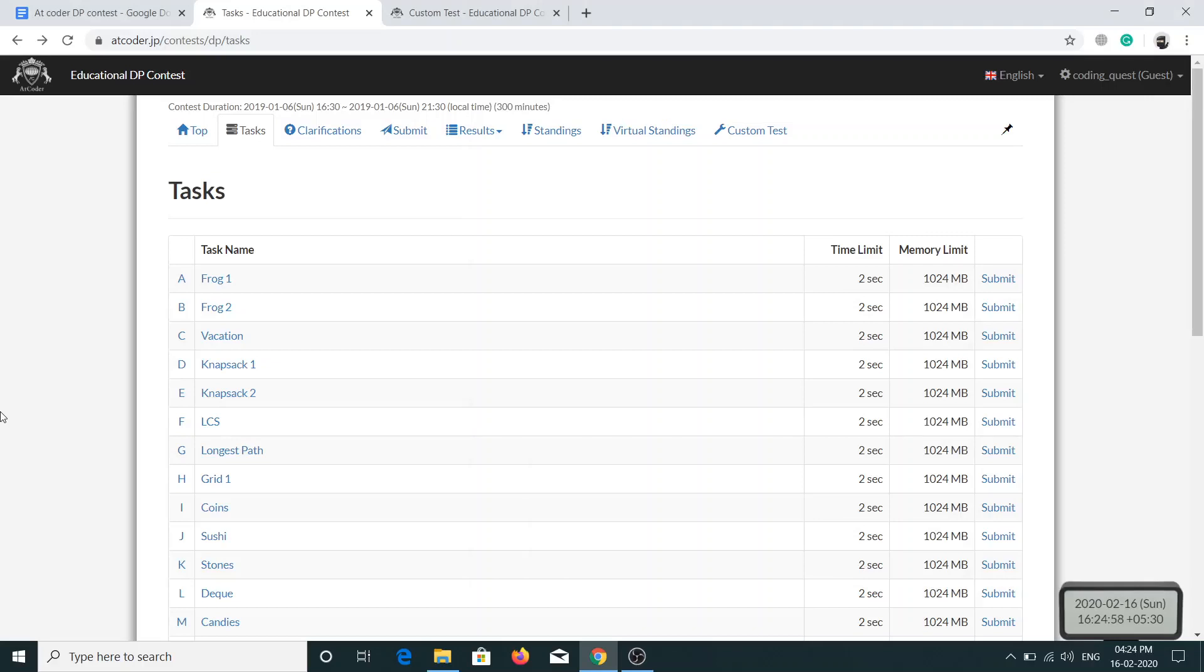Hello everybody and welcome back. In today's video we will be solving the second problem of DP contest, and this problem is just the extension of the first problem which I have already discussed. If you guys have not seen that video, I request you to pause this video and go check that video out. Now let's read the problem statement for this problem.